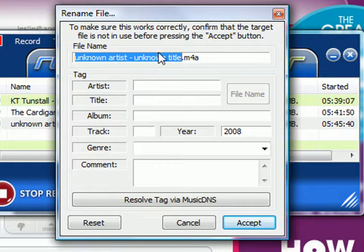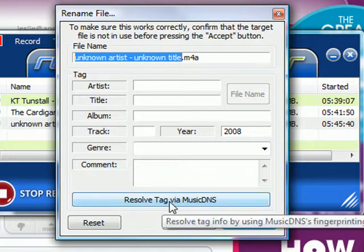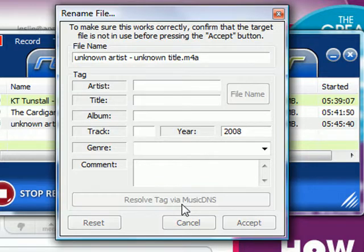That brings up a little Rename File dialog box, and down at the bottom is something that says 'Resolve Tag via Music DNS.' I'm going to click on that.